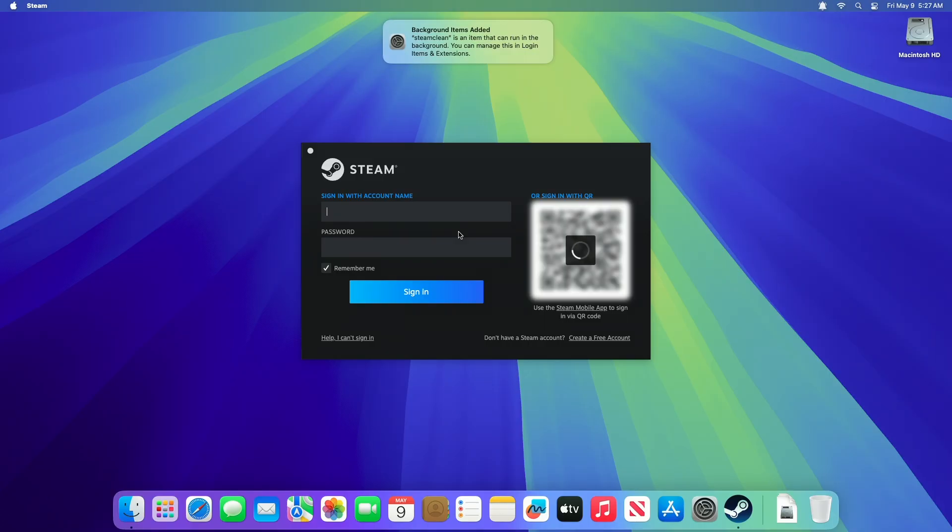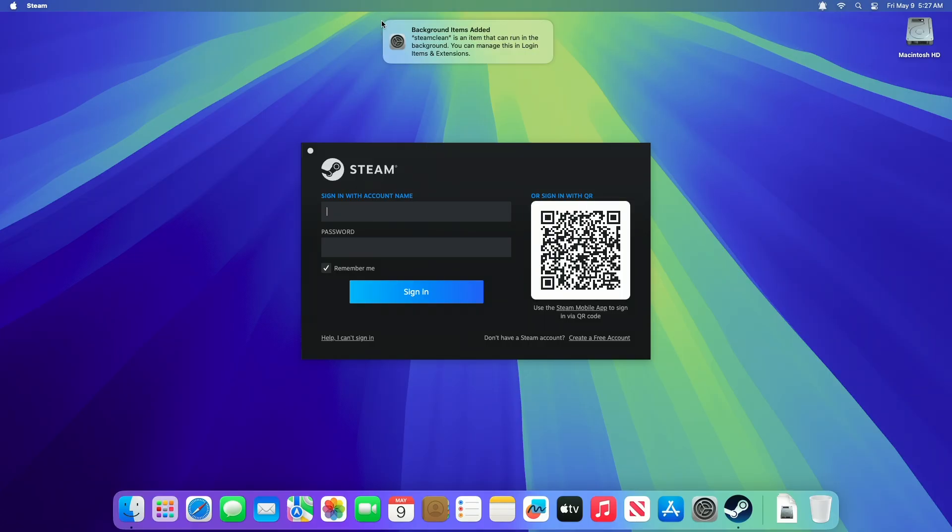Steam has been installed successfully. Sign in with your existing Steam account, or create a new one if you don't have an account.